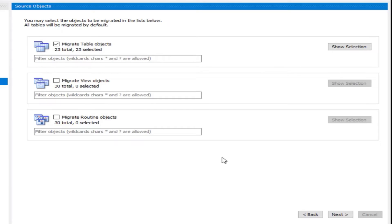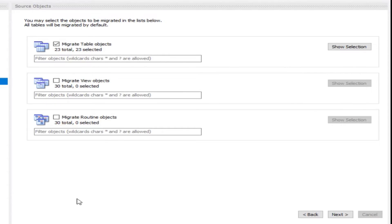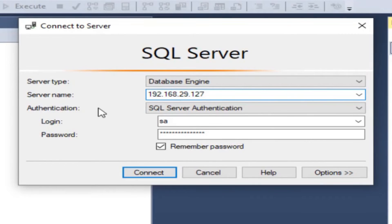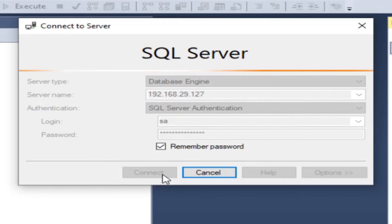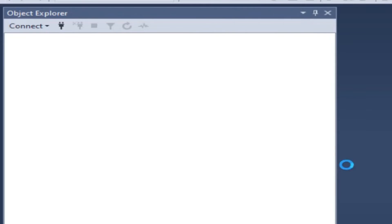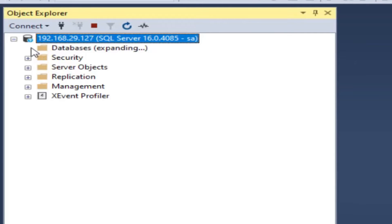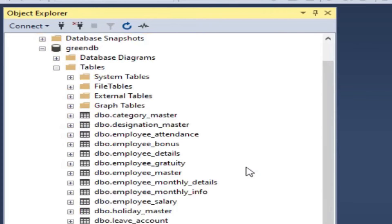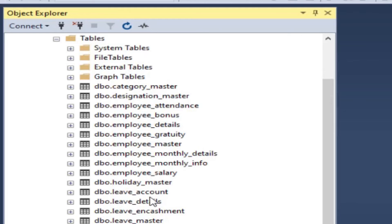To verify, let's go to SQL Server Management Studio and check the source database. Connect with server name 192.168.29.127 using SQL Server authentication. Expand the green DB database and open Tables — we can count 23 tables here, which matches. Now let's go back to the workbench.